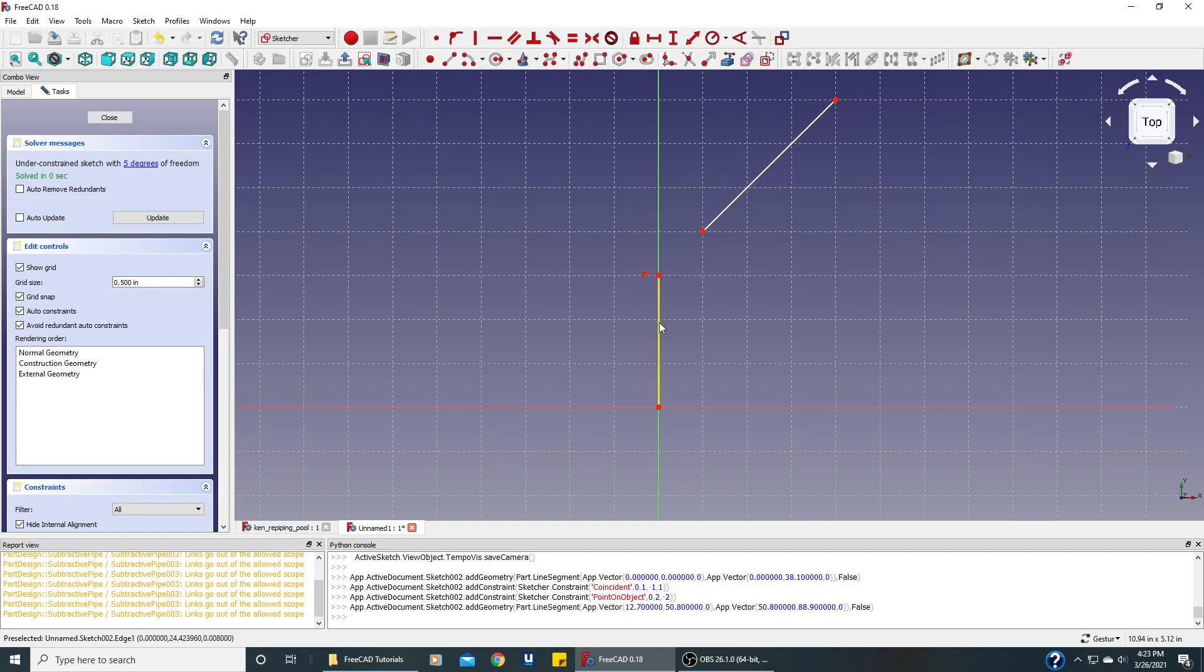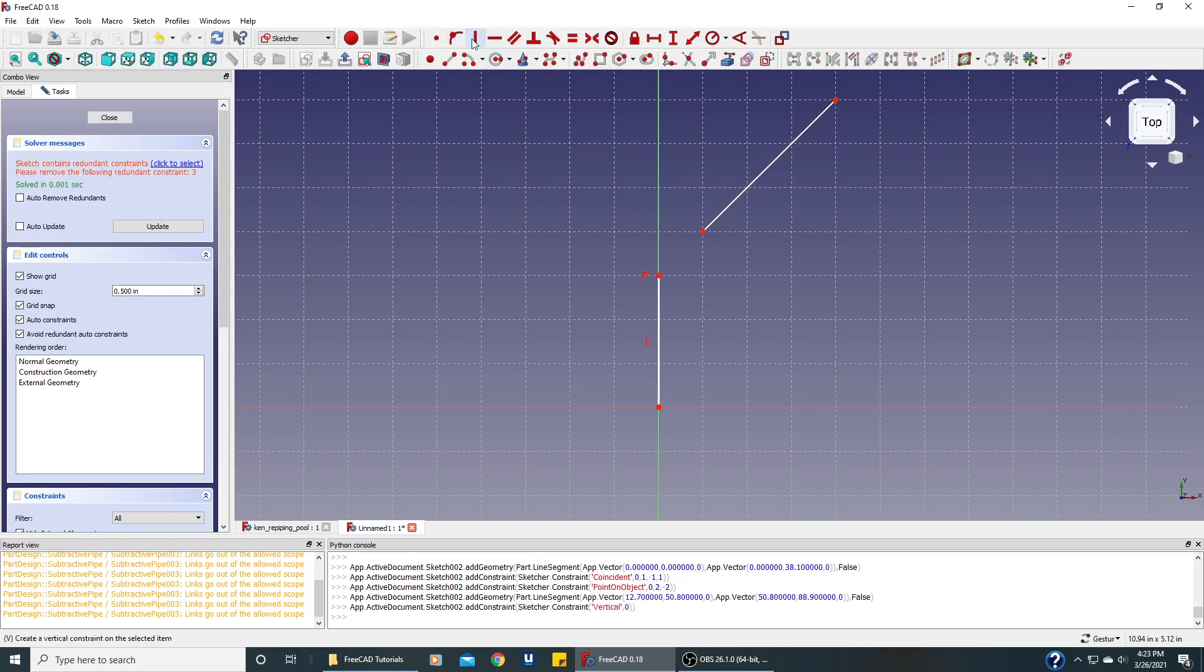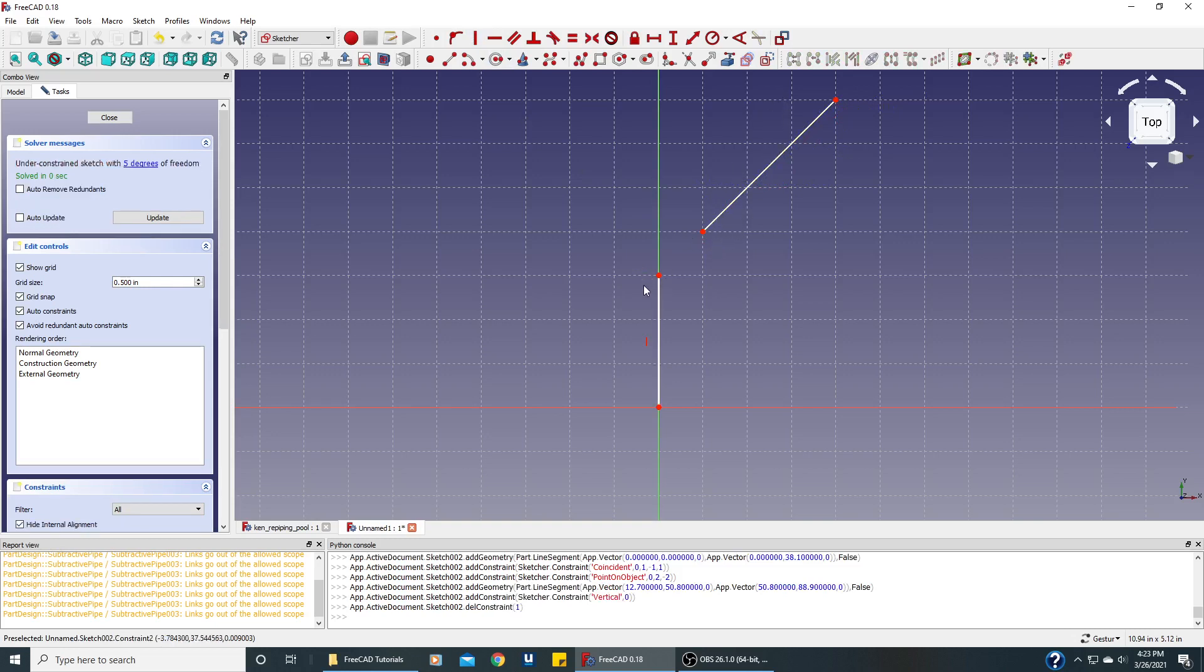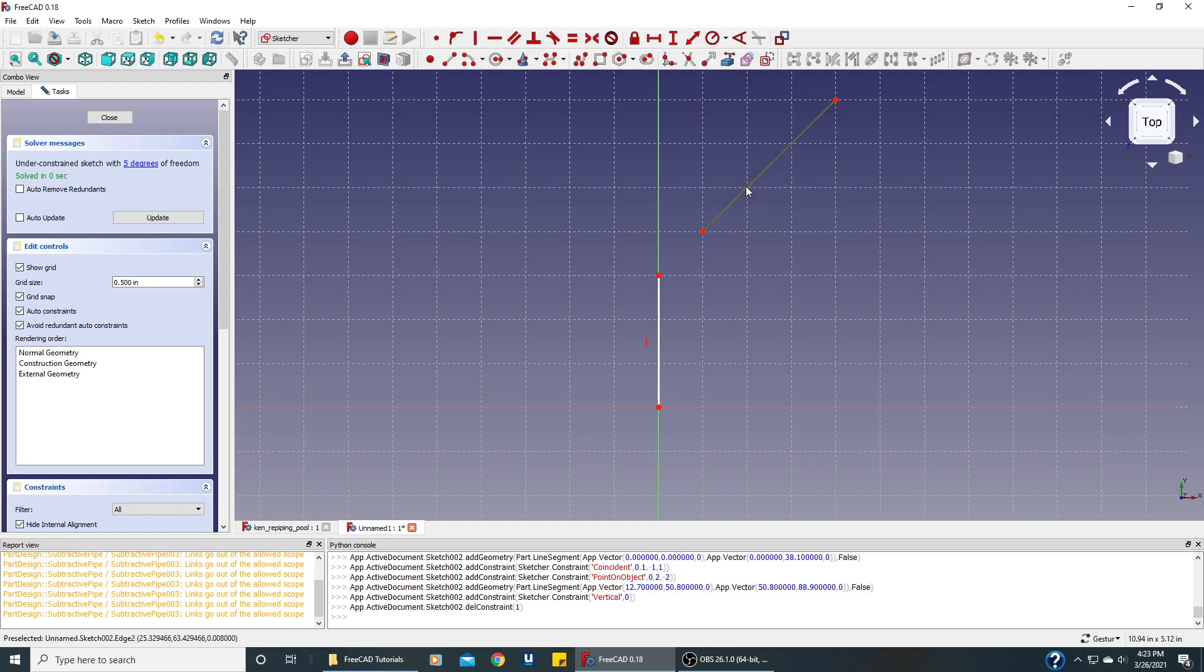We want this line to be straight up and down. We want a fillet. We don't need this constraint, we'll get rid of it. We want a fillet in here so we'll select the fillet tool and click on this line and this line.